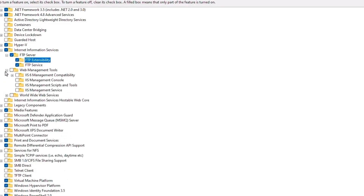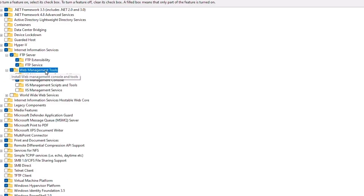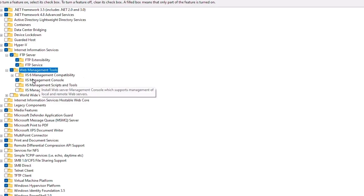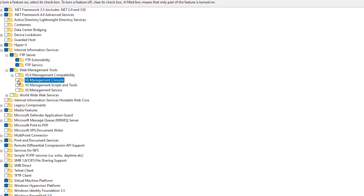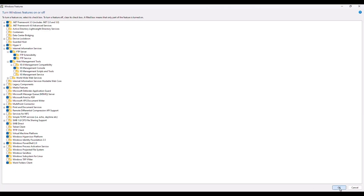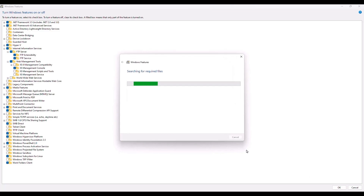Click on the plus option, then click on the checkbox for Web Management Tools. Make sure that the Management Console is the only one that is checked. If there are more than one, make sure to only check the Management Console. After that, once you have verified everything, just click OK and then allow Windows to install the necessary components. It might take some time depending on the number of components missing on your computer.